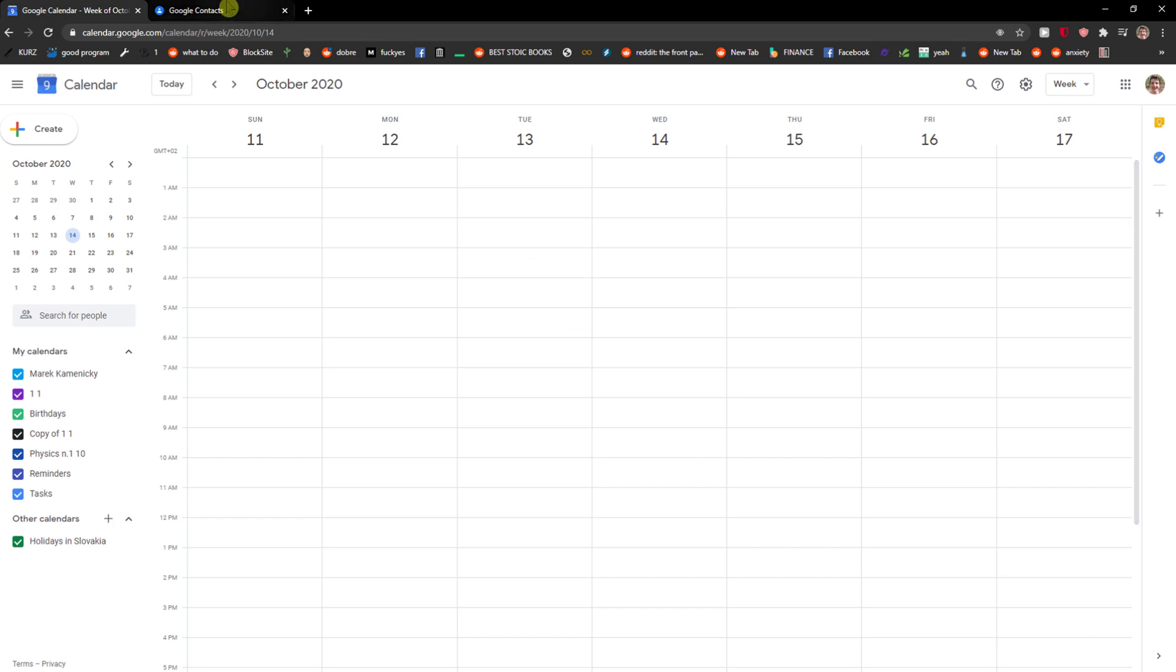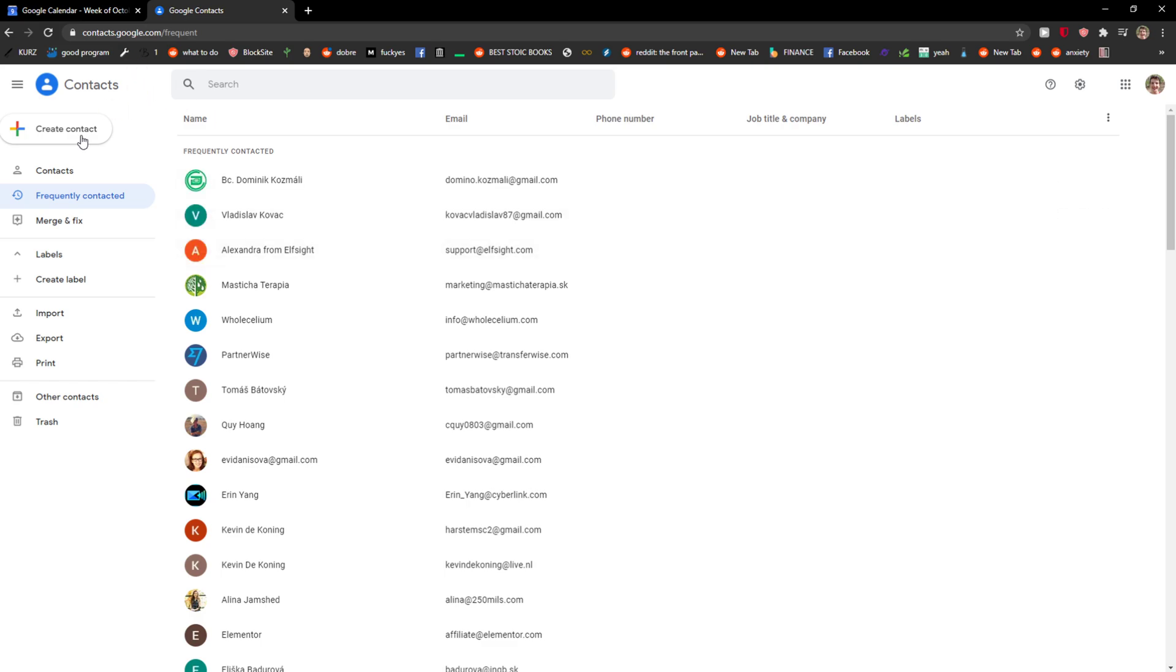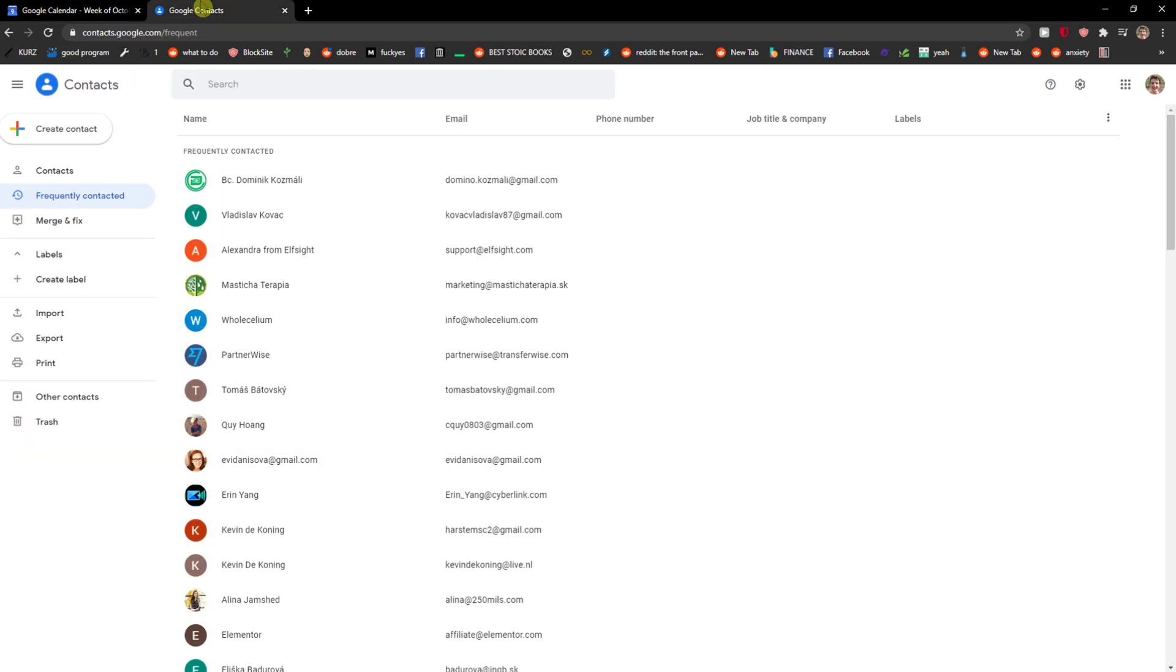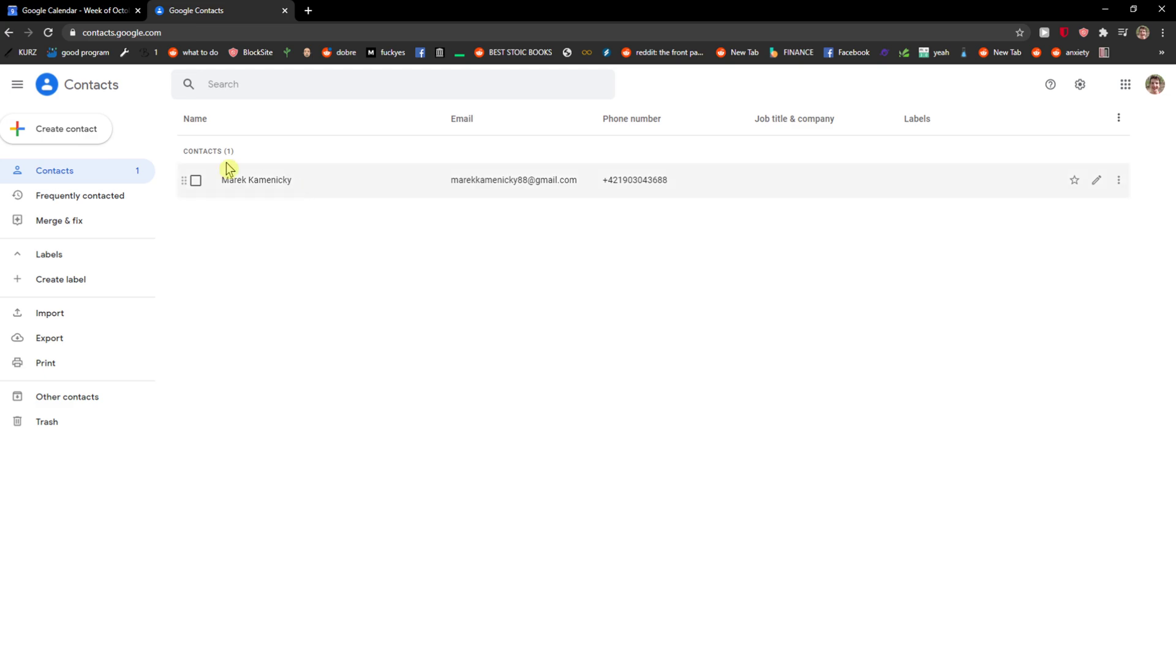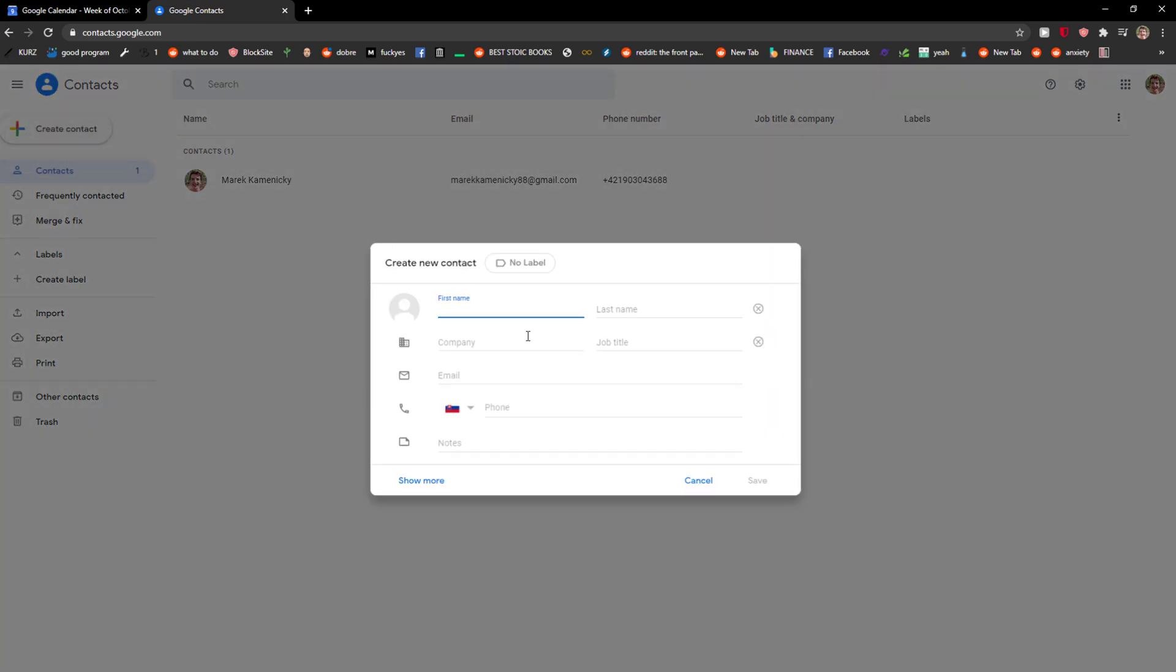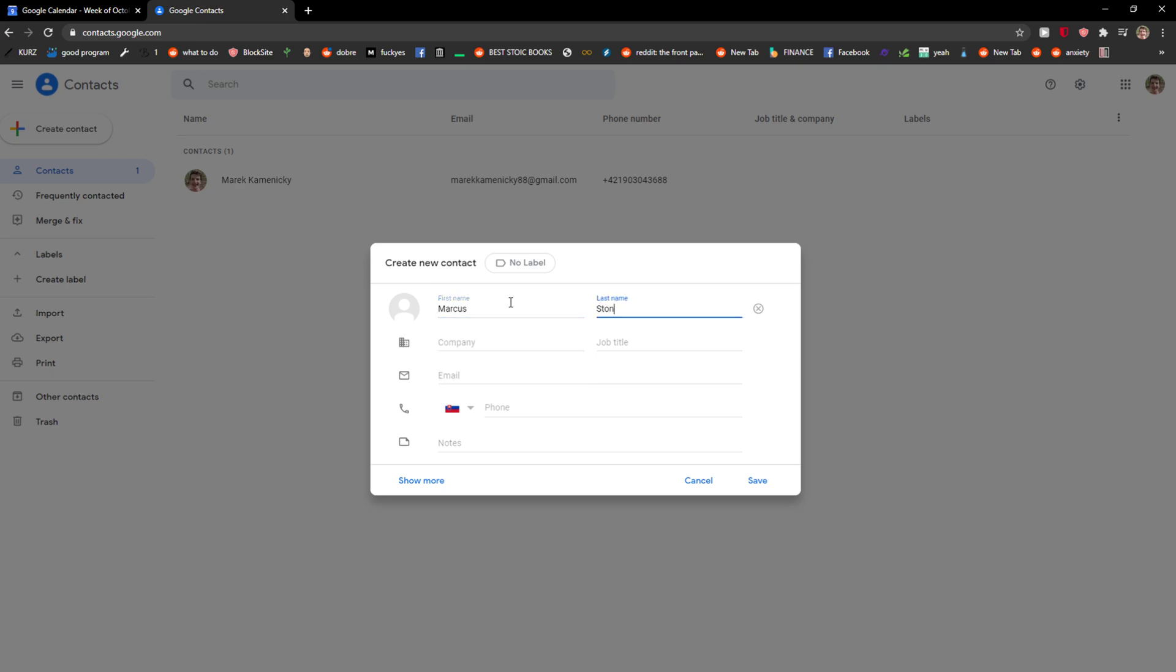If you can't see your birthday here, you need to find the contacts. Create a contact, add the first name, company, whatever.